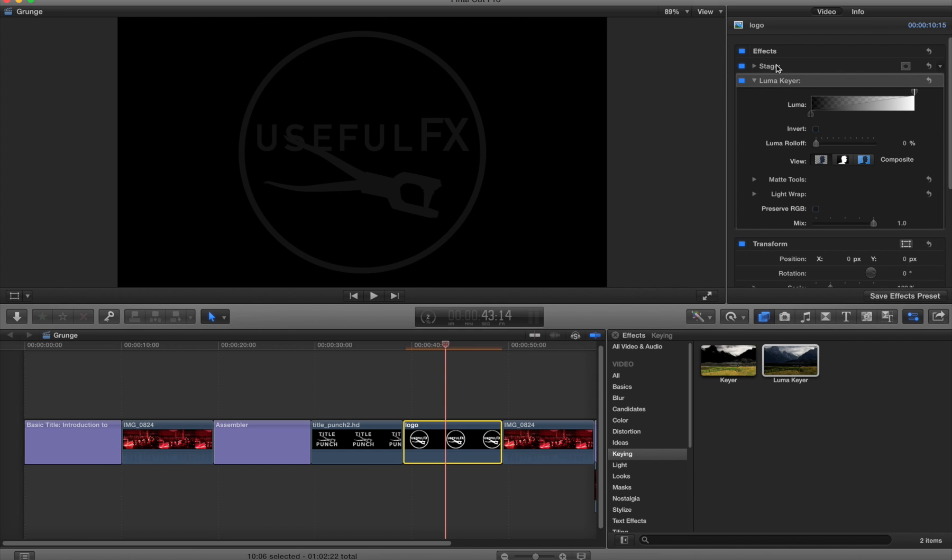This is because stage is applied to the JPEG but there's no alpha information, so it can't do anything. Then we pull the Luma key and we're getting things that aren't very good. This is the wrong order of events.